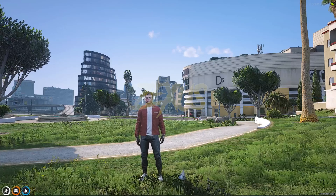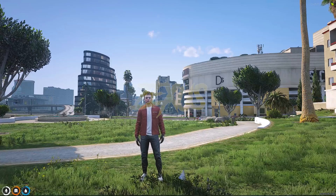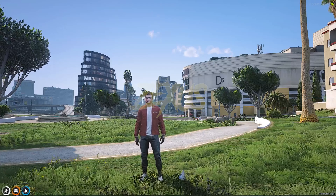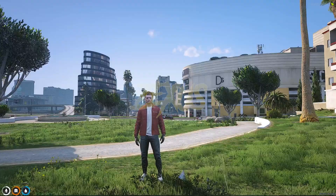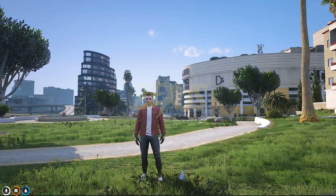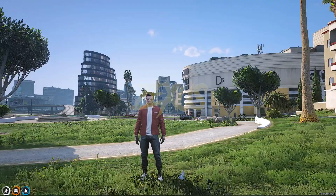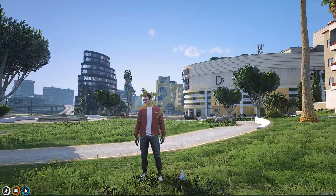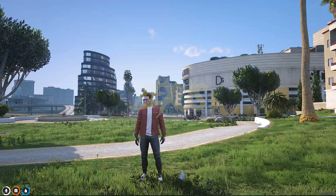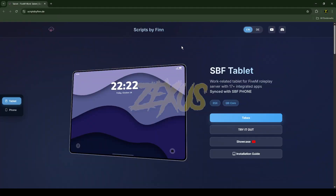Hello everyone, welcome to Success Development. In this video we are going to install a tablet script by Scripts by Finn into our FiveM server. Without any further ado, let's get to the installation process. This is the script which I'm going to install into the FiveM server — I'll put the link in the description below.